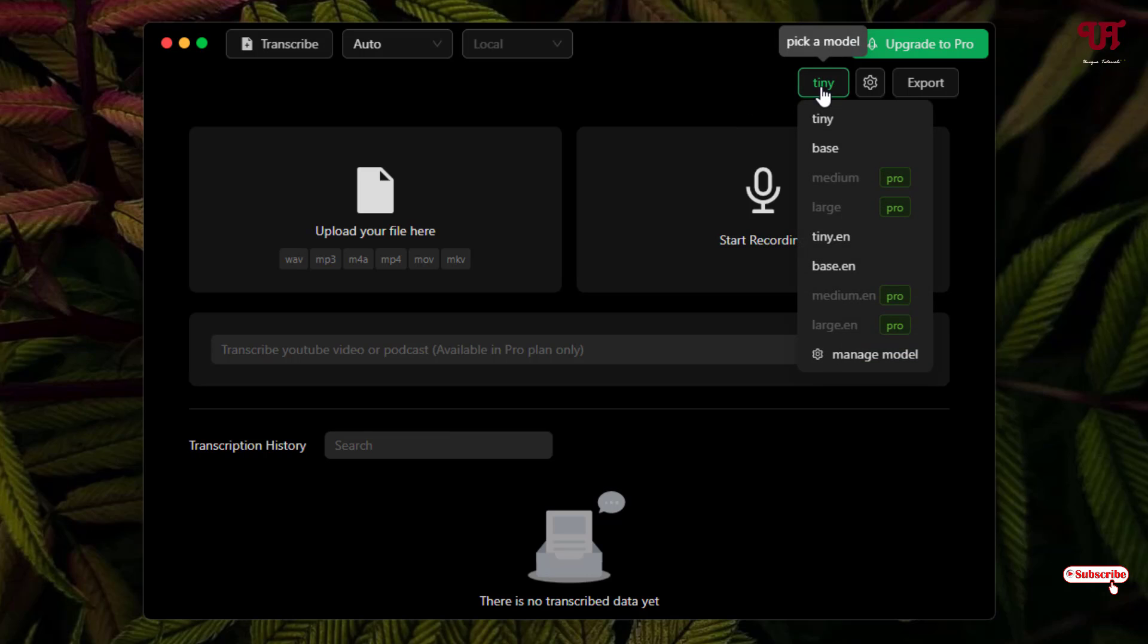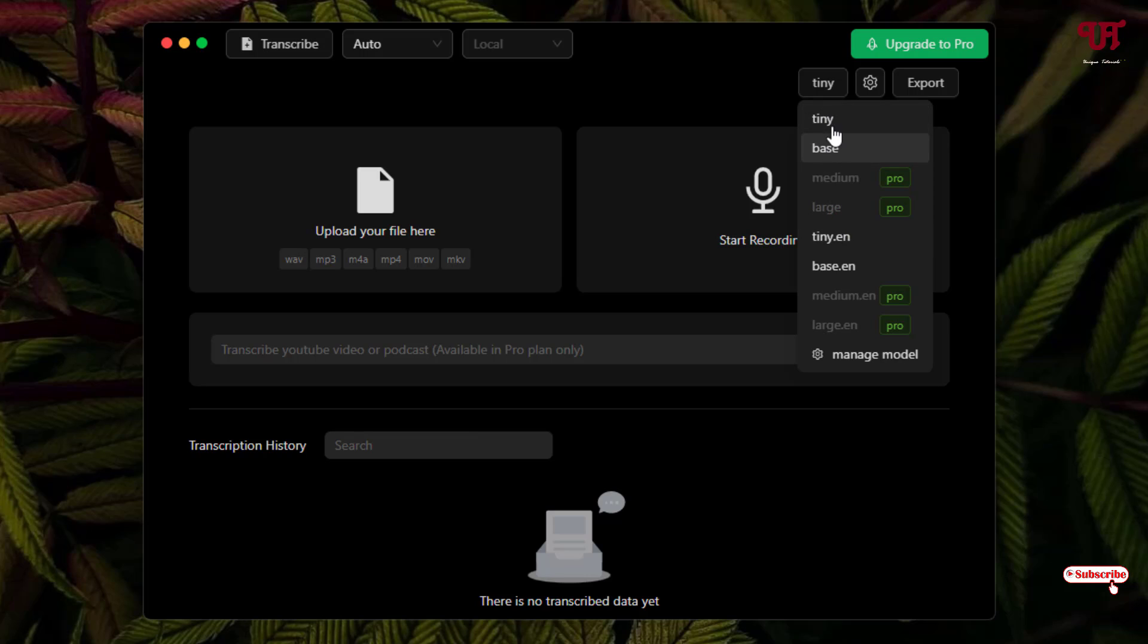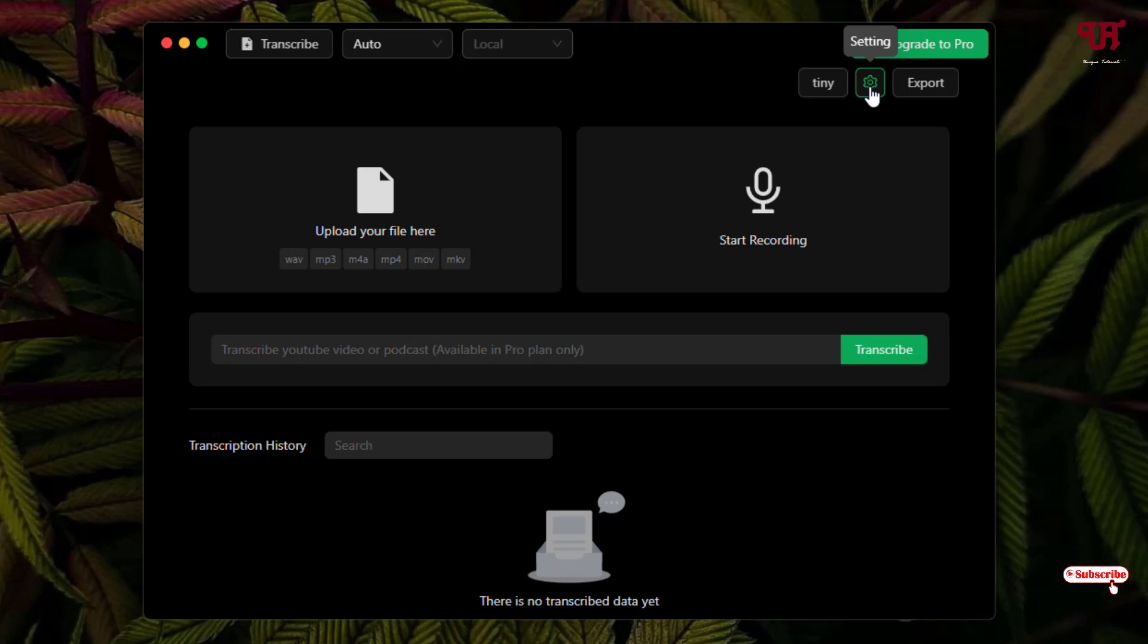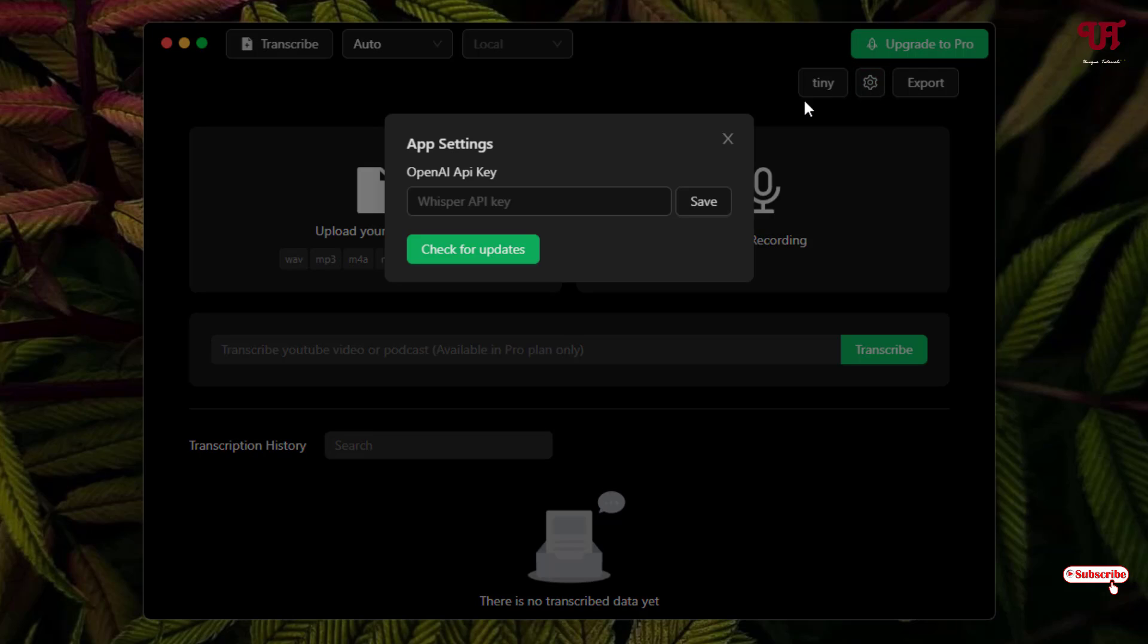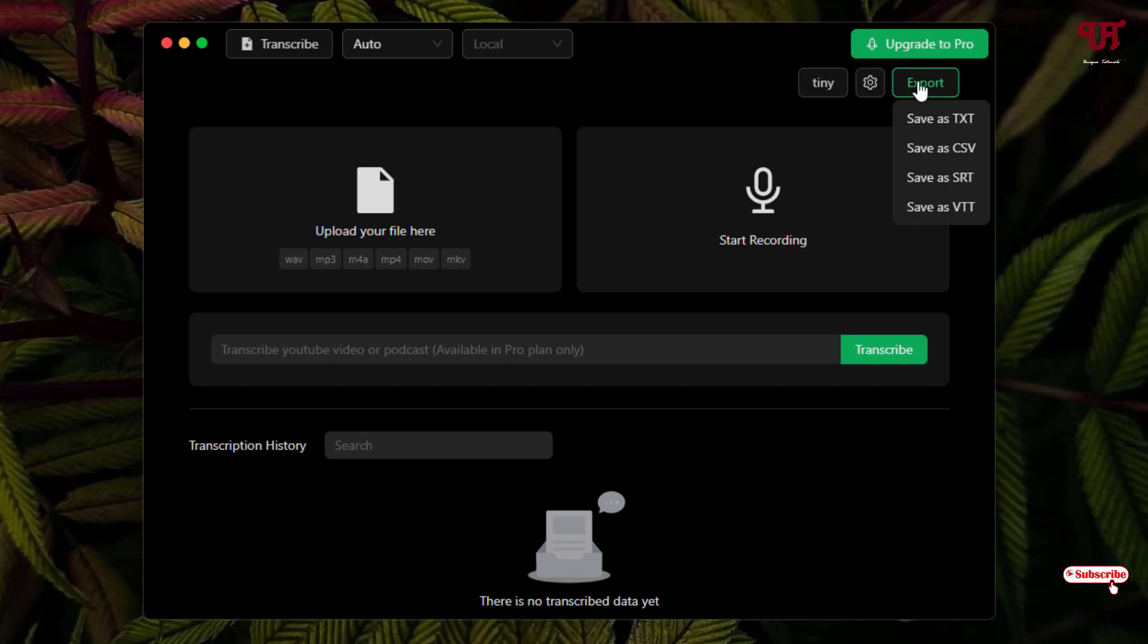At the bottom here you can see Tiny. There are various options in the free version and some options are only available for the pro versions. You can select depending upon your needs. I'll just keep it as Tiny. Next to it is the settings. Inside the settings you can put your Whisper API key, which is the OpenAI API key, if you have one. On the export option you will see save as TXT, that is a text file, or save as CSV file, and save as SRT, which is also known as the subtitle format, and save as VTT option. These are the options you're gonna get while exporting this file.